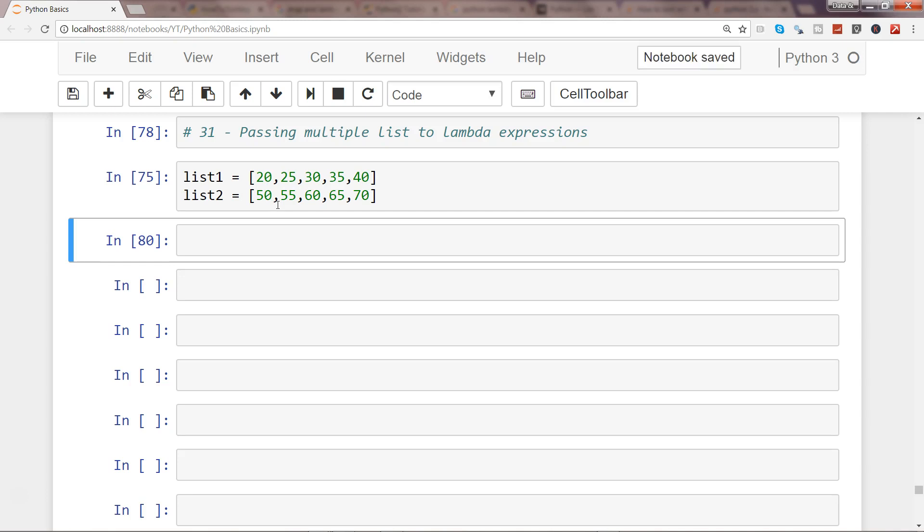So before I move ahead, I'd like to give you a hint that I want to use the map function, and within map I want to use lambda to add this up. Now I really want you to pause this video and think about how you can do it. I'd like you to give it a try and then watch ahead in my video which shows the solution.